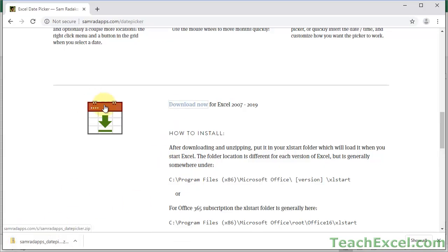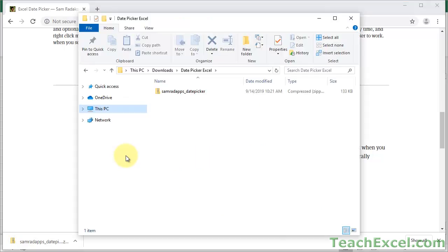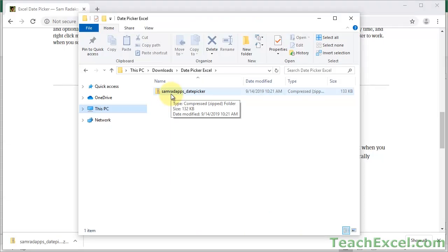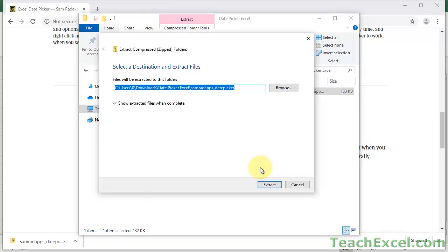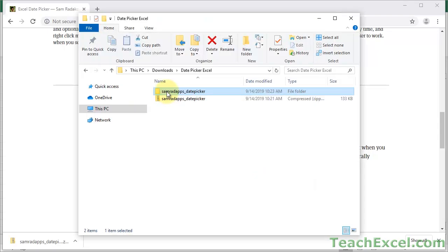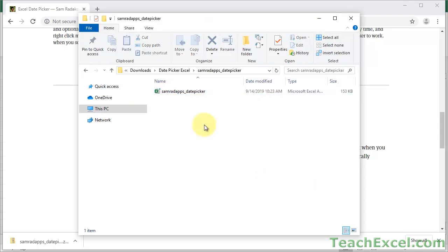Now go to where it has been downloaded. It'll download as a zip file. So what we're going to do is right-click it, go to Extract All. Open up the file, and now we have all we need right here.